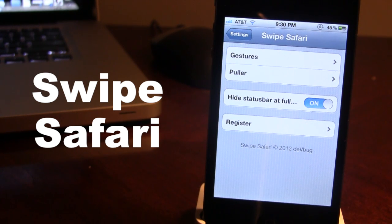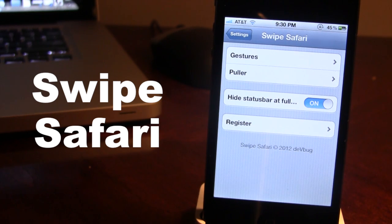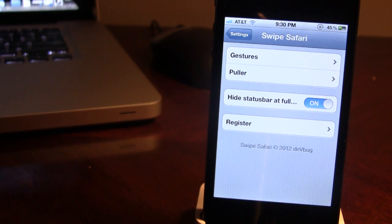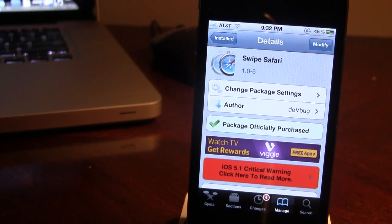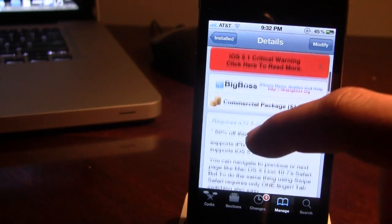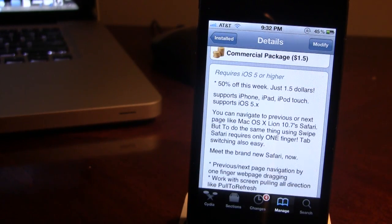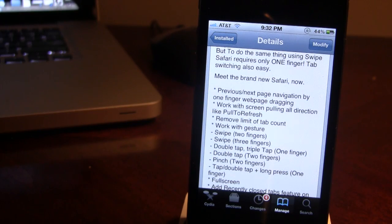So guys, this is Swype Safari and it allows you to get multiple gestures including swipes with multiple fingers and pull commands all within Safari on your iPhone, iPod Touch, and iPad. You can pick this tweak up in Cydia via the BigBoss repo for $1.50 — this is a limited time sale, and it will jump to $3.00 within the next week. It gives you a redefined, brand new Safari with multiple swipes, double taps, pinches, full screen, and removes the tab count limit.